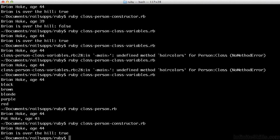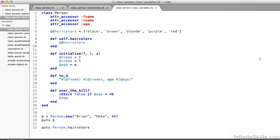And if we look back, that's exactly what we get. Lastly, let's look at class-person-class-variables.rb.